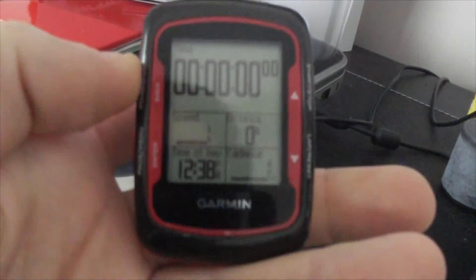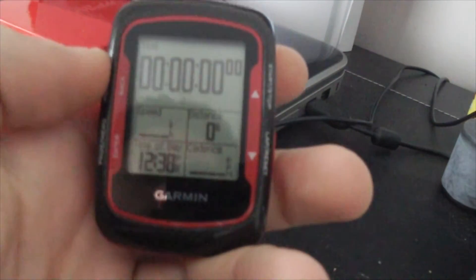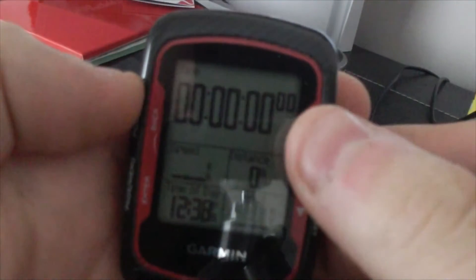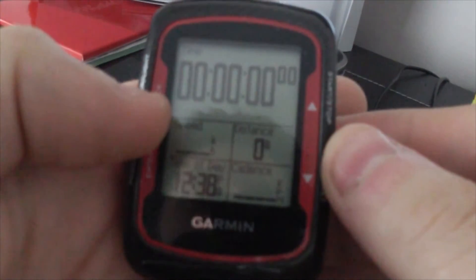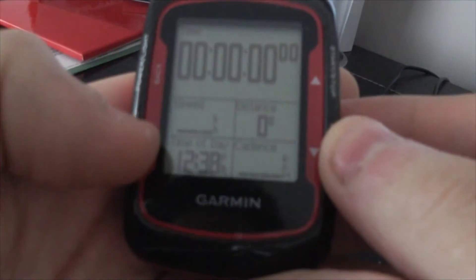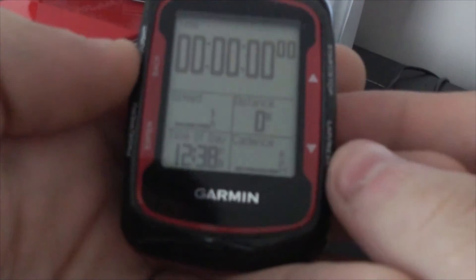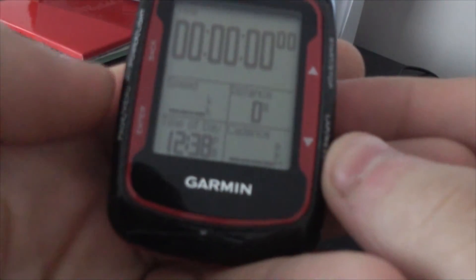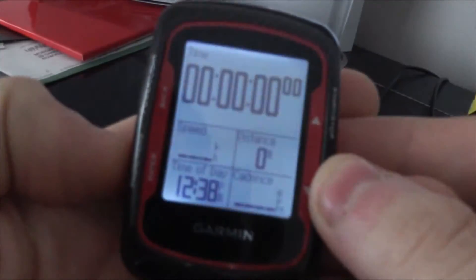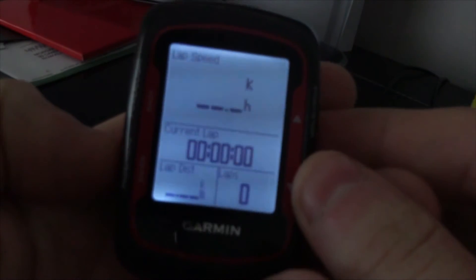What I mean by custom screens is exactly what you're seeing here. This is my custom screen for my ride — I have the ride time at the top, my speed here, distance, time of day down there, and my cadence down in the bottom right.